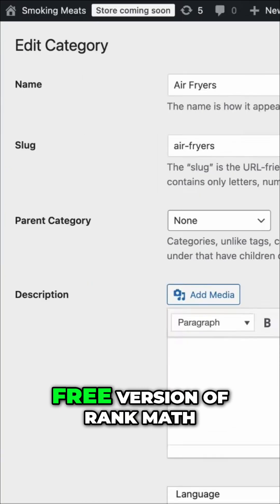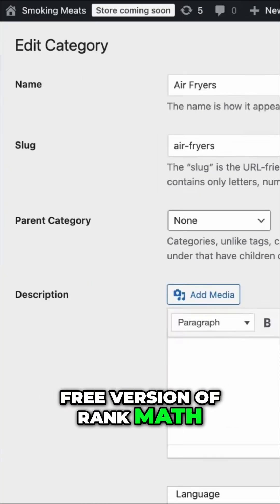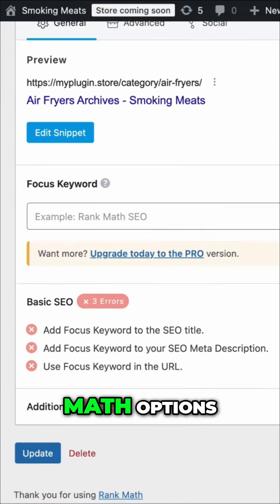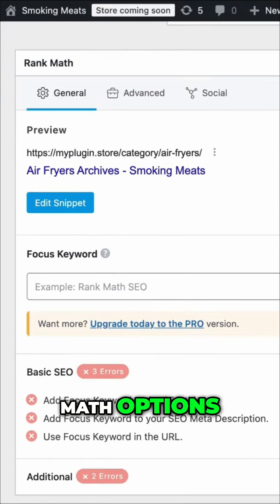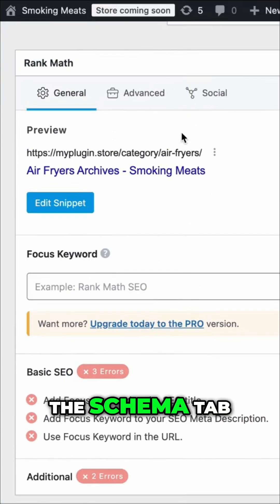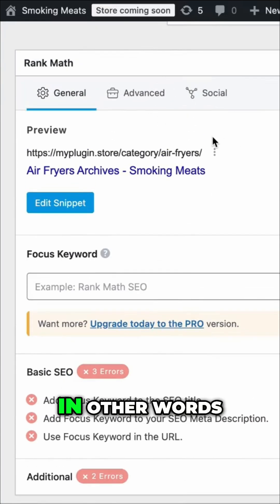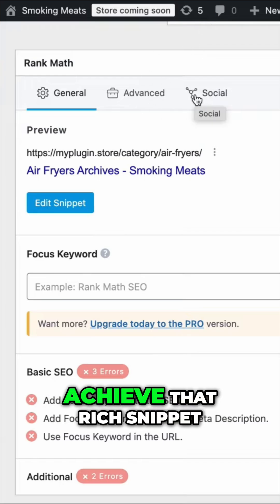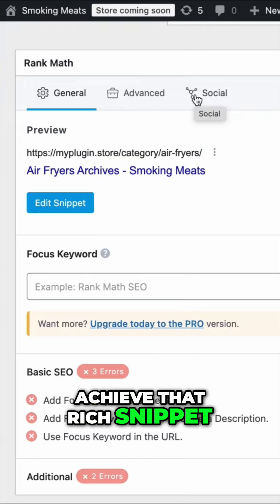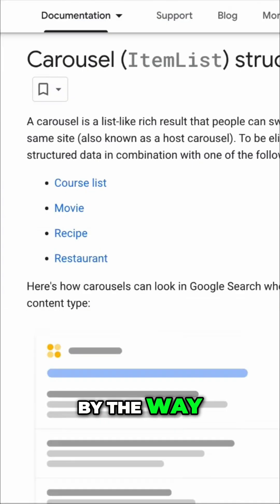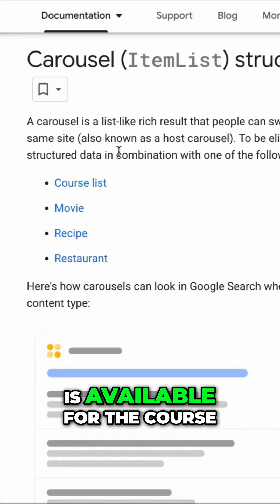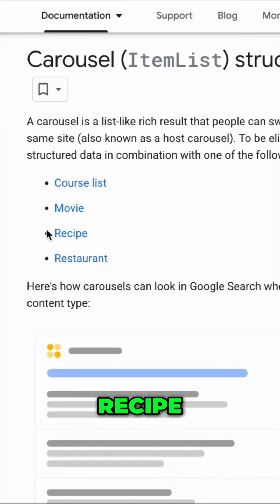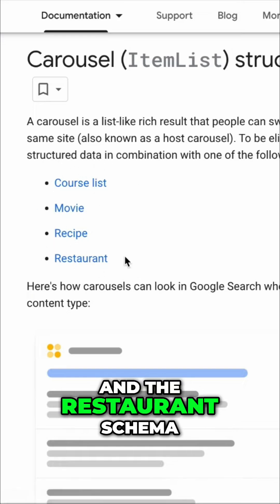However, if you have the free version of Rank Math on your category page, under the Rank Math options you will not see the Schema tab. In other words, you are missing out on the opportunity to achieve that rich snippet. By the way, the Carousel Rich Snippet is available for the Course, Movie, Recipe, and Restaurant Schema.